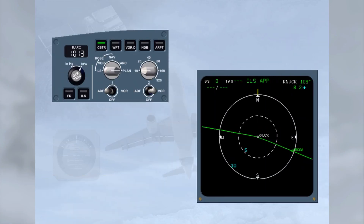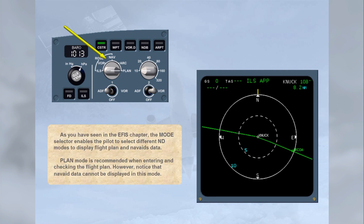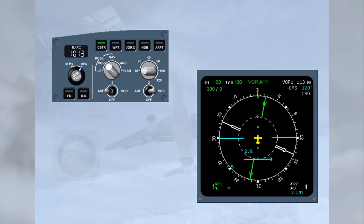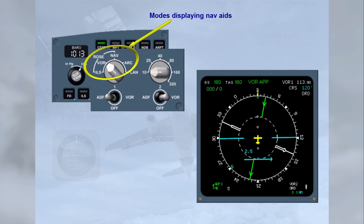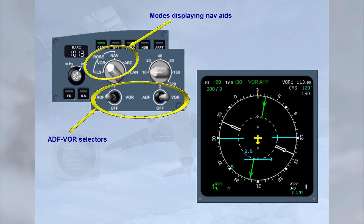As seen in the EFIS chapter, the mode selector enables the pilot to select different ND modes to display flight plan and nav-aid data. Plan mode is recommended when entering and checking the flight plan; however, nav-aid data cannot be displayed in this mode. In all other modes — ROSE-ILS, ROSE-VOR, ROSE-Navigation, and ARC modes — nav-aids can be displayed provided the ADF-VOR selectors have been switched to VOR or ADF position.